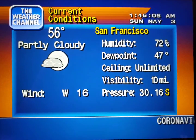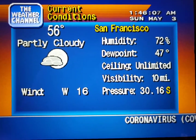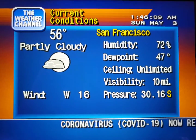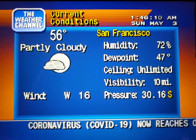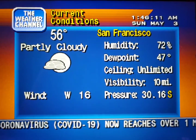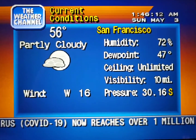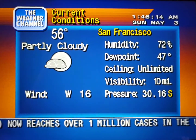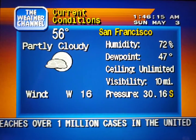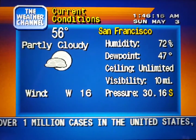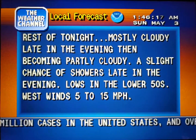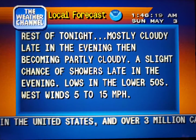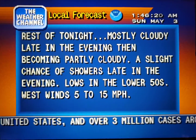Coming up, a look at your local radar, but first the current conditions. Your local 36-hour forecast from the National Weather Service.